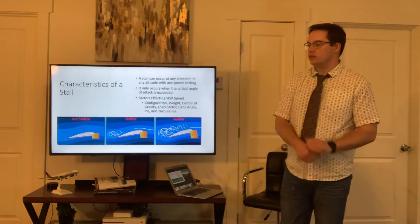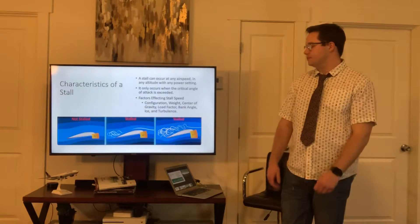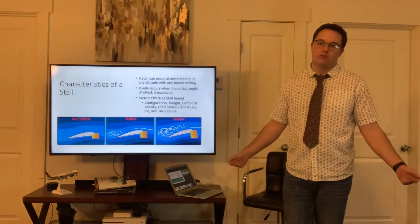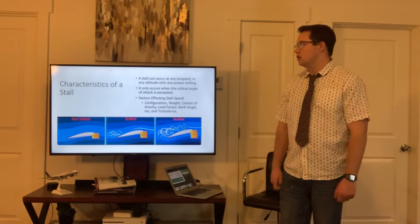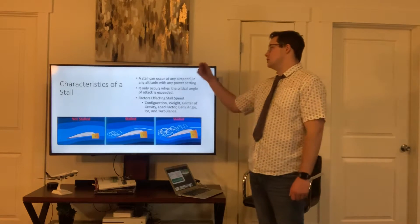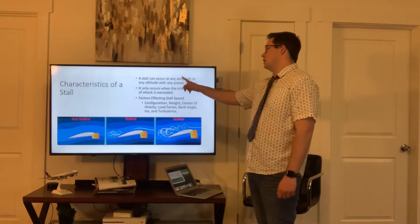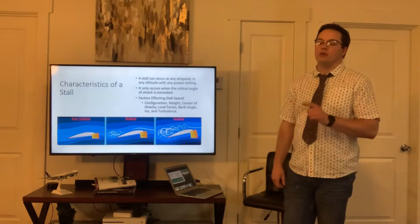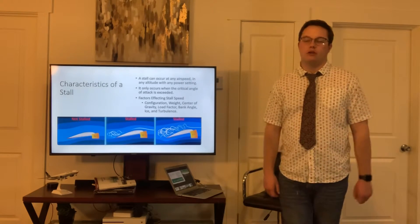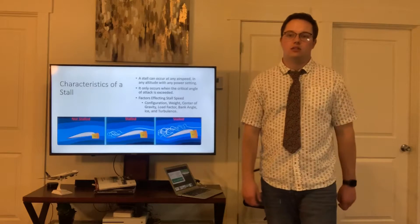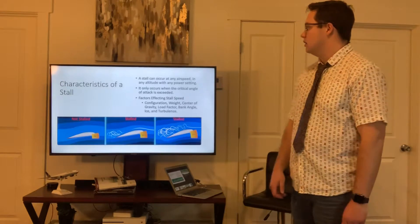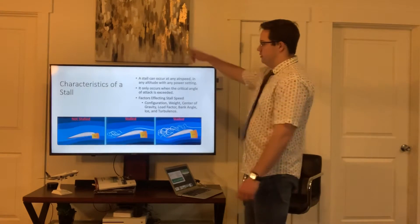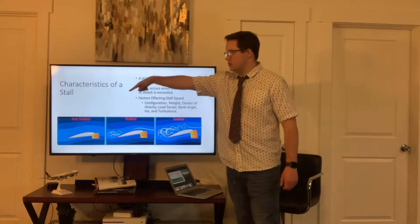To understand the elevator trim stall, we must first understand the stall. A stall can occur at any airspeed, any altitude, any power setting — but only when the critical angle of attack is exceeded.